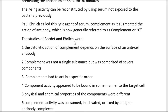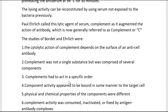According to the studies of Bordet and Ehrlich, they said that the cytolytic action of complement depends on the presence of an anti-cell antibody. They also said that complement was not a single substance but was comprised of several components — that is why we call it the complement system.